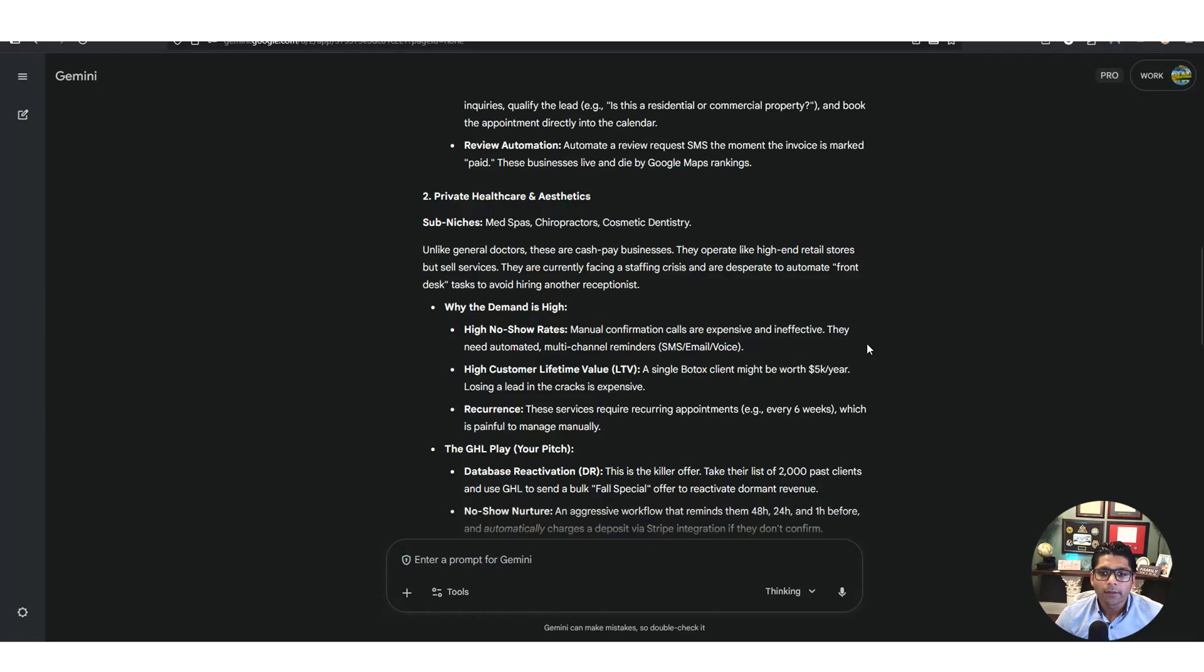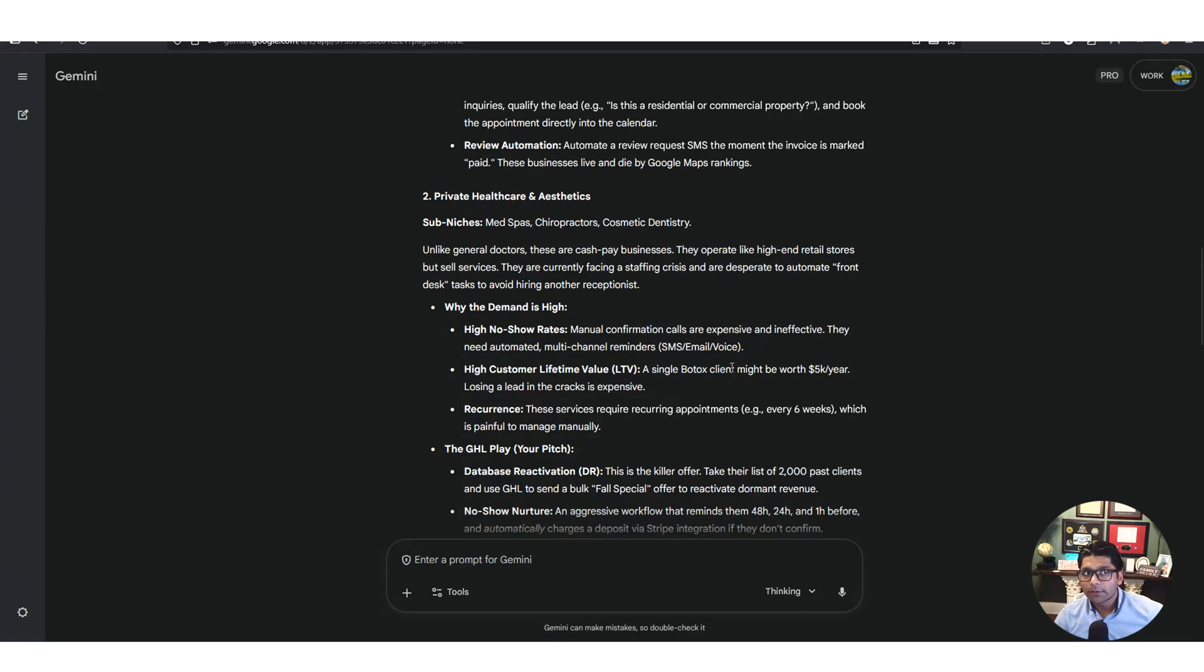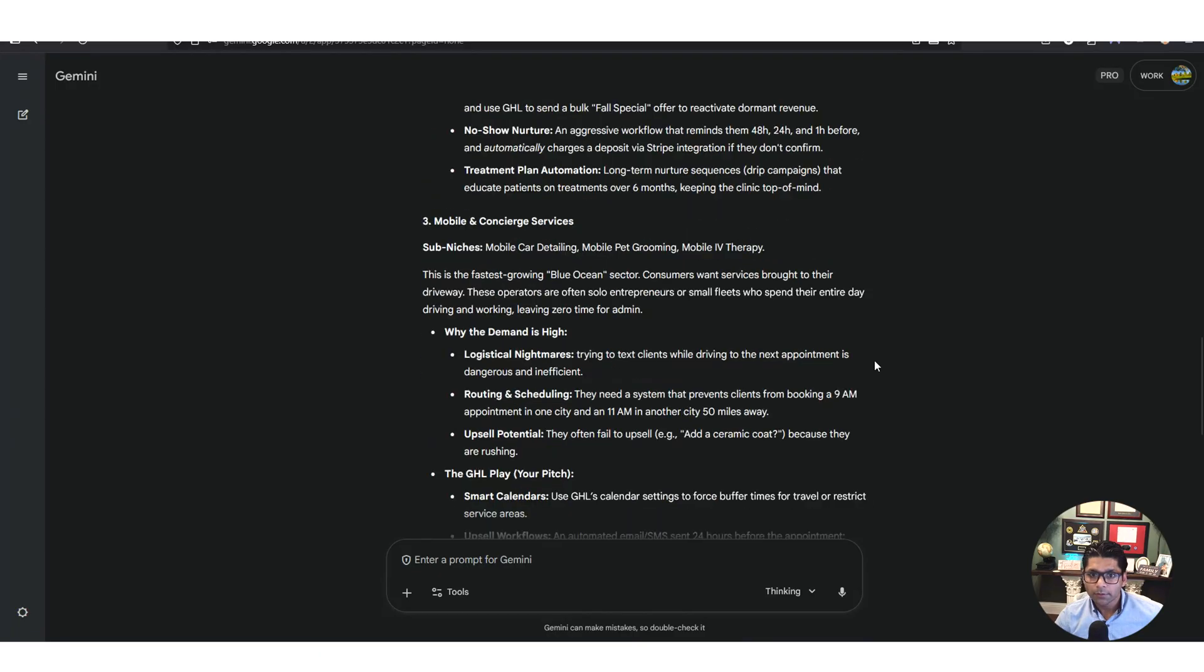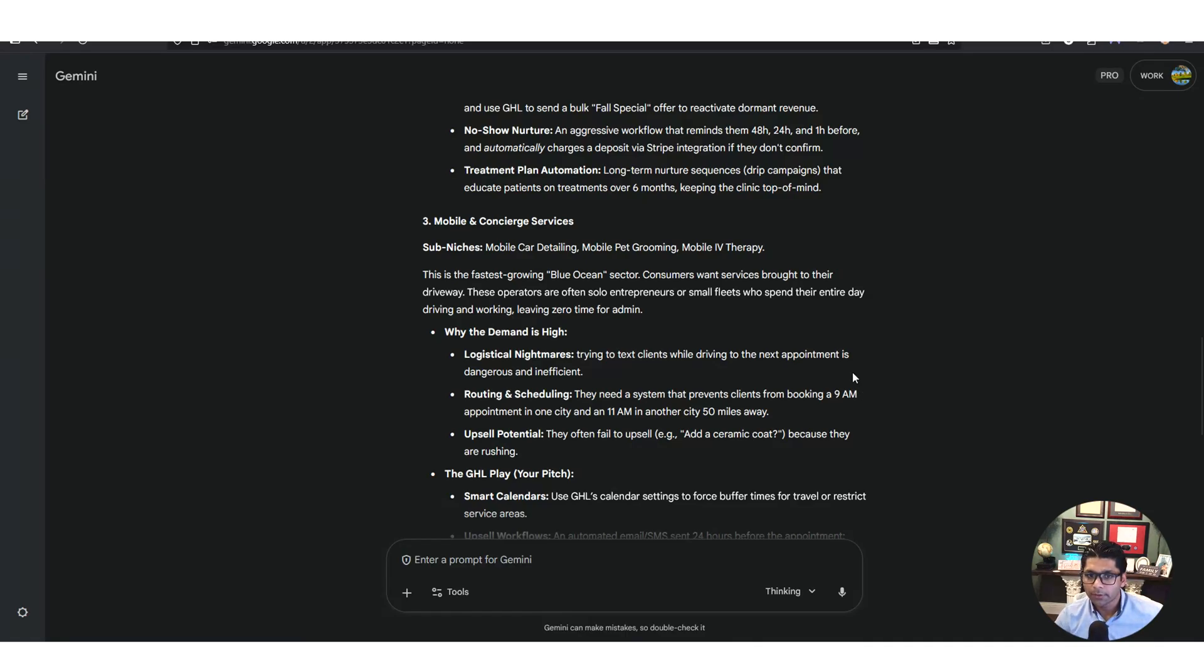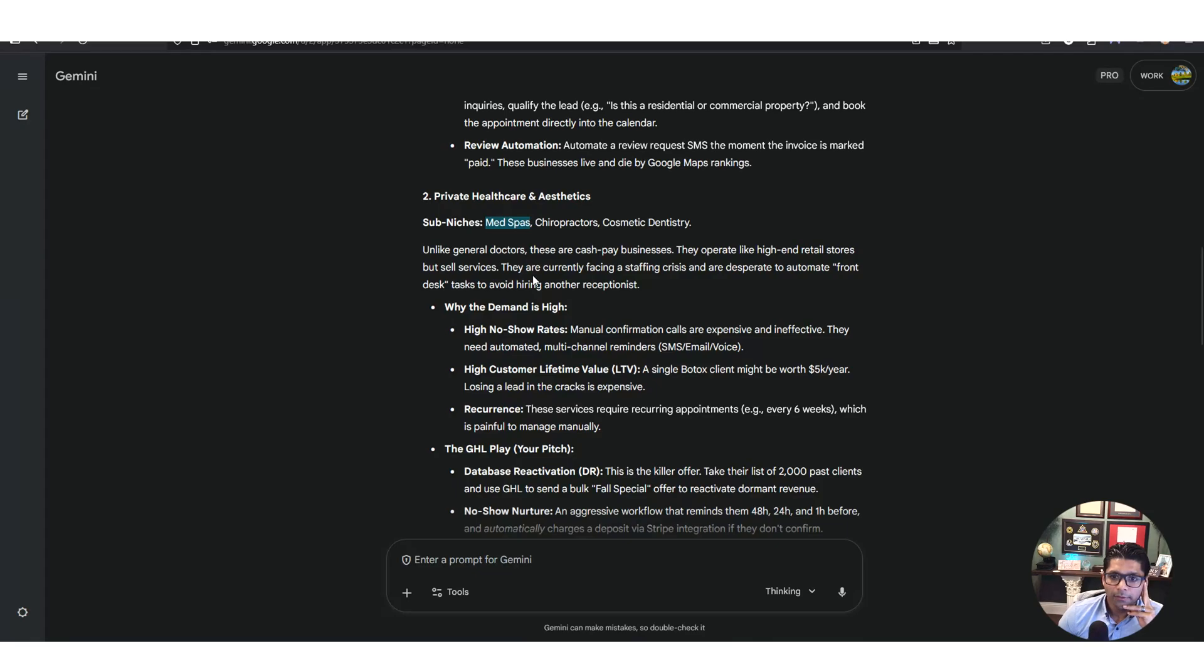Private healthcare and aesthetics - yes, med spas, chiropractors, cosmetics. These are high ticket items because once you get a customer they keep coming back. Botox - I don't have any but I imagine you keep wanting to come back. So every six weeks you could set up somebody on a subscription base and their lifetime value is $5,000 a year. That'll be a good one. There's also mobile concierge service like car detailing and mobile pet grooming. I did speak to my friend Alex earlier today and he was going to build a med spa, so let me just target this one. I'll build this as a template for him.